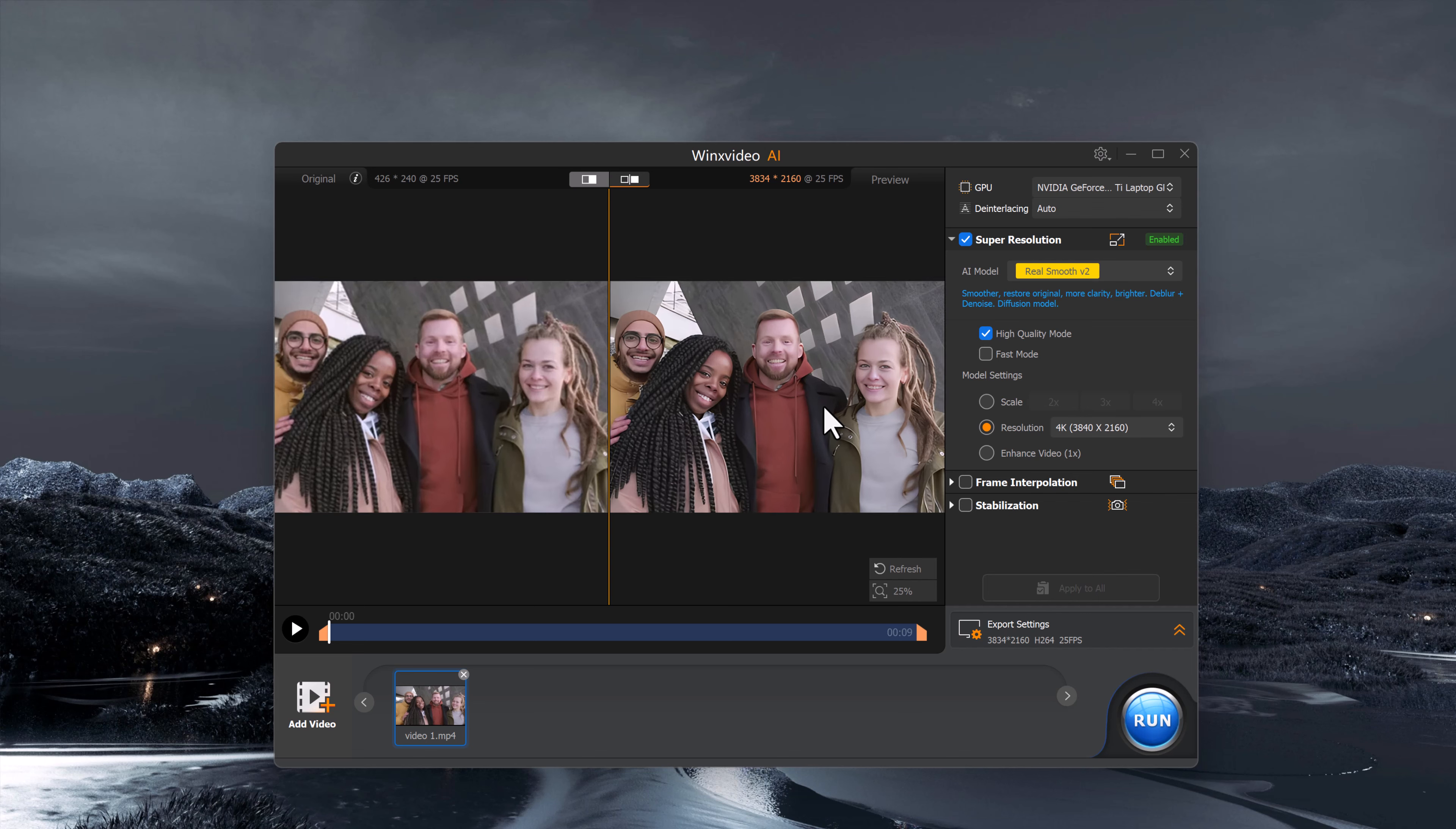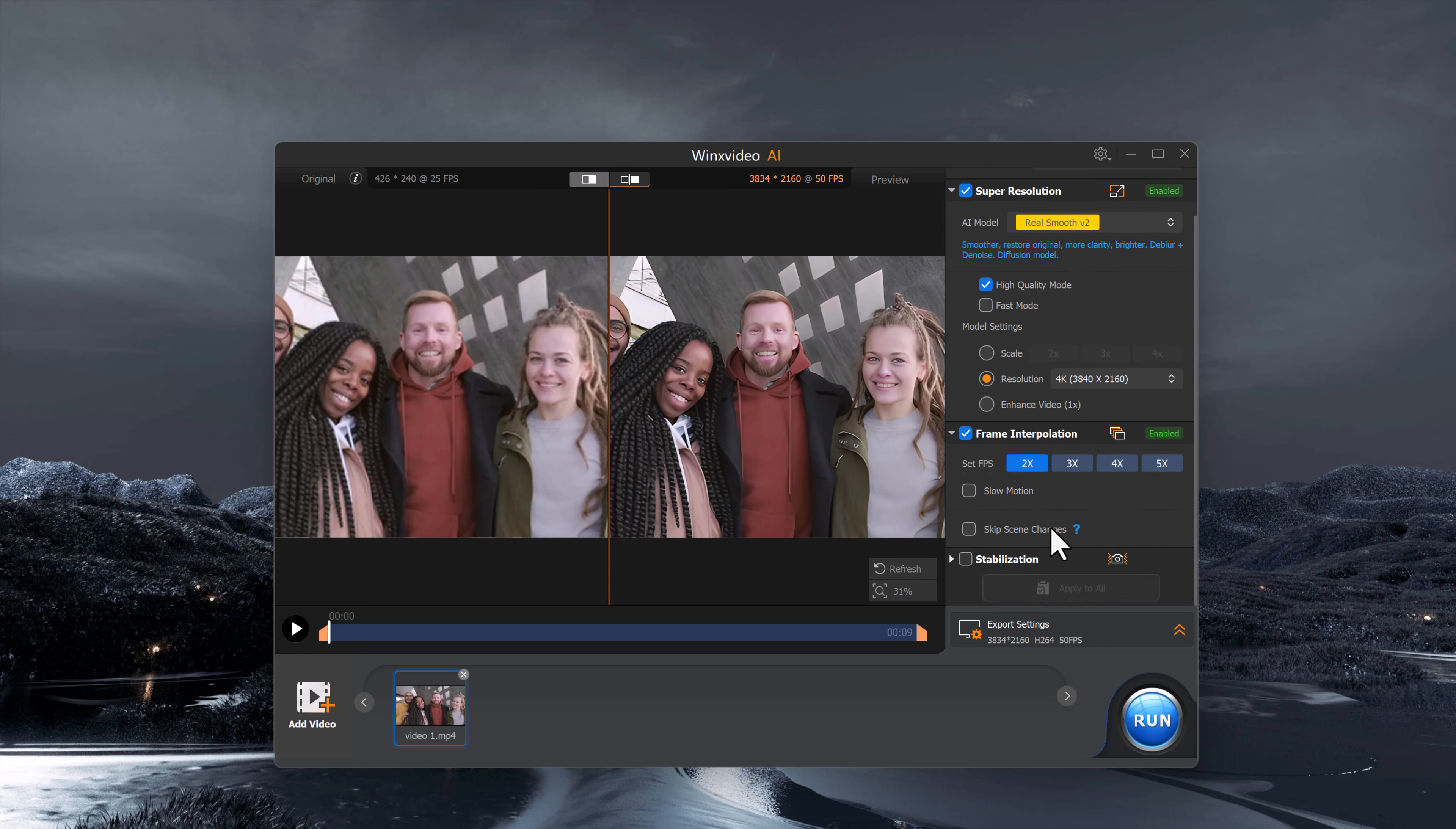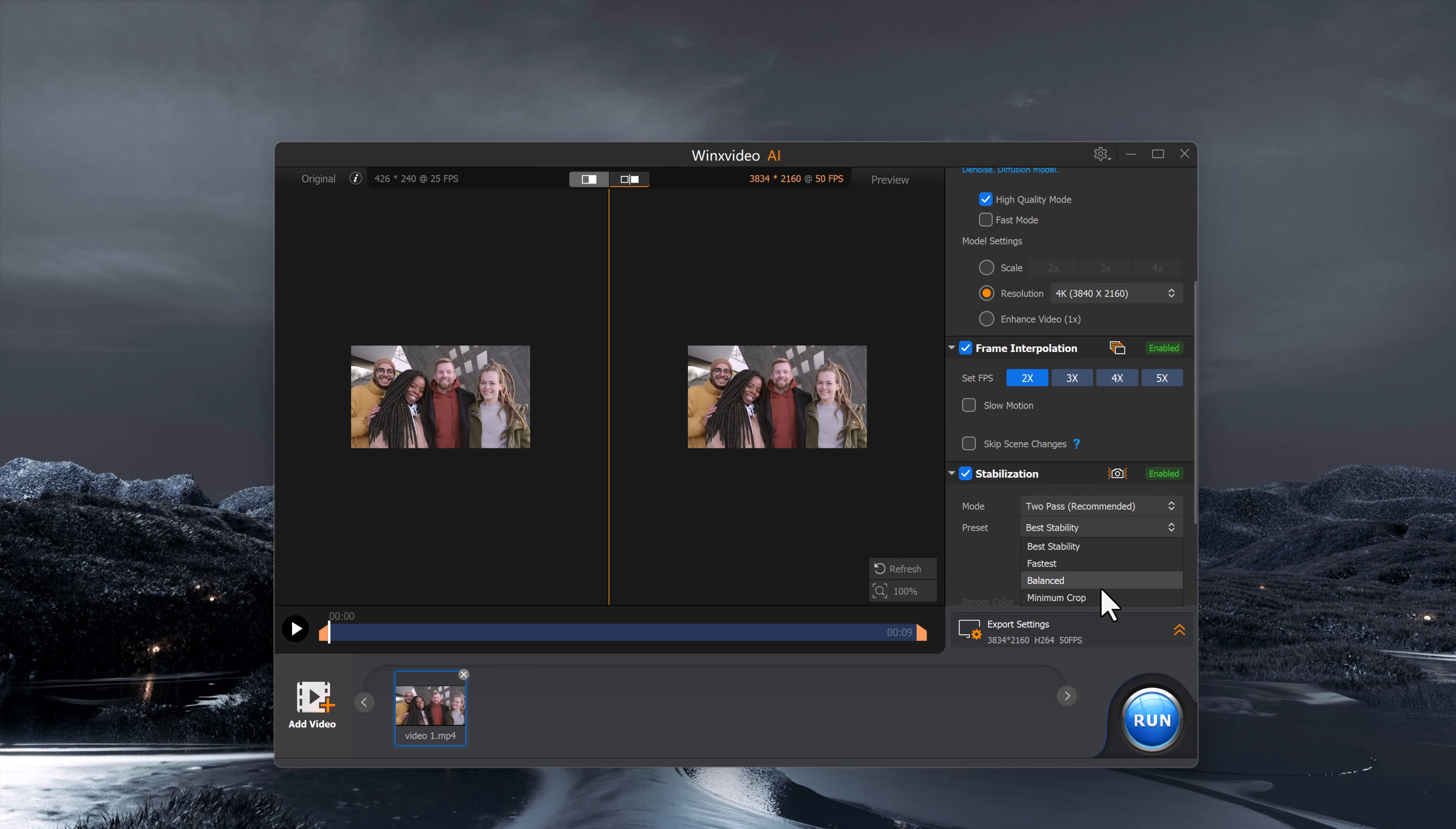Another amazing feature in WinX Video AI is the Frame Interpolation. This lets you increase the frame rate of your video by 2x, 3x, or even 5x. If you have videos with low frame rate, this can make them smooth. And if your video is shaky, the stabilization feature is there to smooth things out. You can set the mode to either 2 pass or 1 pass for even more control.